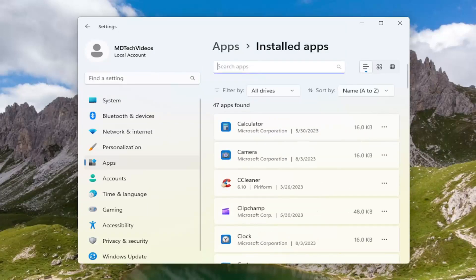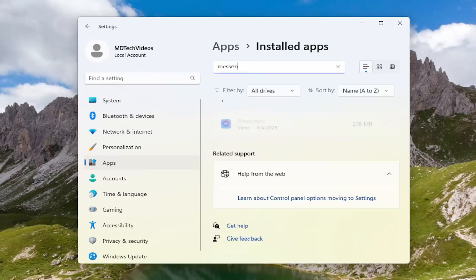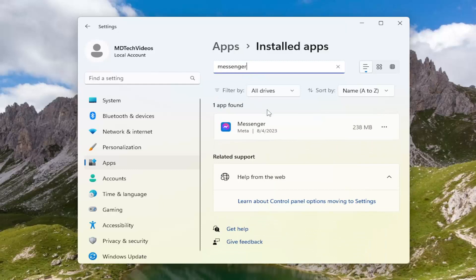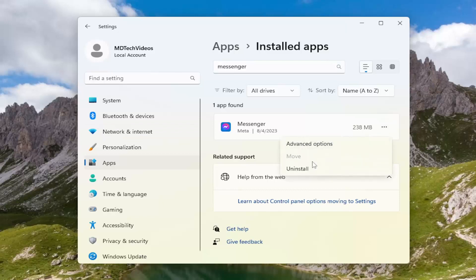In the apps field, search for messenger. Select the three-dotted icon next to the messenger application and select Uninstall.